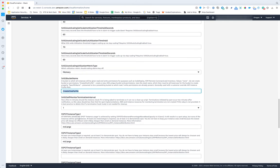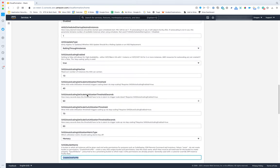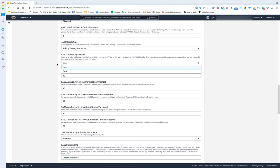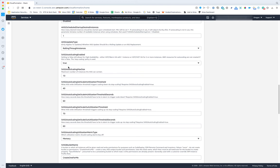The whole thing works on a principle I call 'least config,' which means if you tell it not to auto scale, it won't create scaling alarms because it knows it doesn't need them. Anytime you say you don't need something, it trims down what it builds. So don't be alarmed if you go in and there are no scaling alarms — if you set scaling to false, it's purposely creating the smallest possible security and configuration surface.